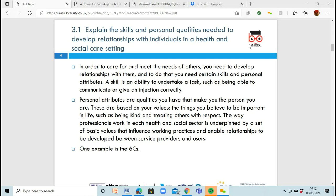These personal qualities are actually what make you a person. Some people will be known because they're always smiling, or some people can get a little bit cross quickly. It's your personal attributes that make you, you. These things are based on your values — what you believe is important, how you feel people should be treated, being kind and respecting others. You pull your own attitudes and beliefs into who you are. In the workplace, you might not act exactly the same as at home, but your personality does shine through.